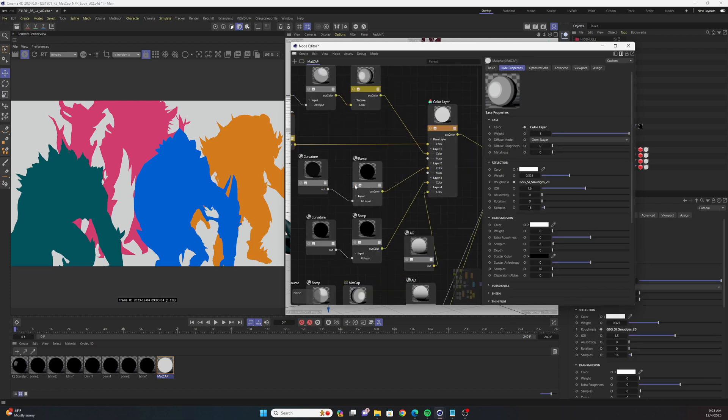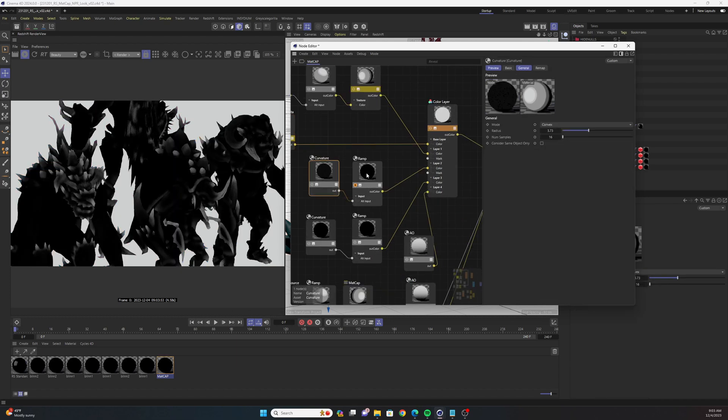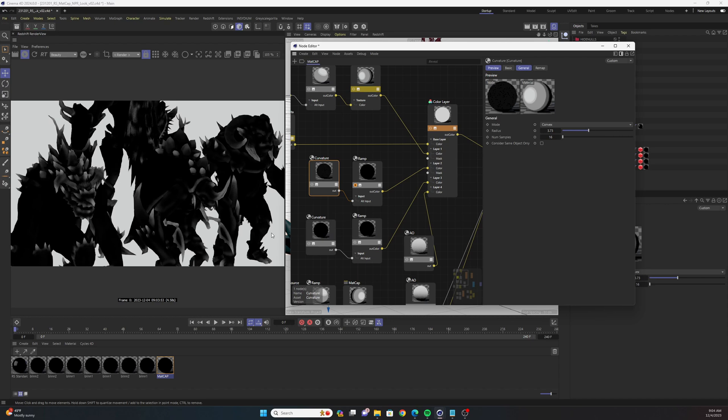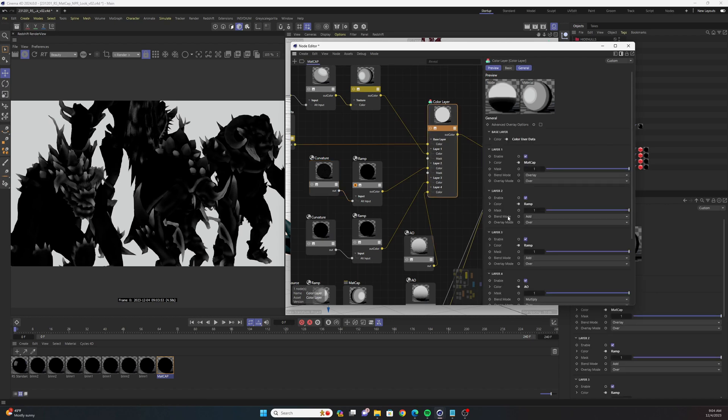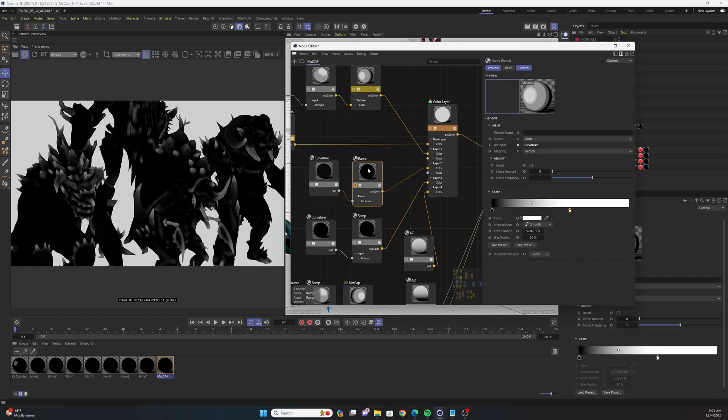So the next layer is a curvature node that's plugged into a ramp and I have this curvature node set to convex. I'm just selecting for these convex portions of each model and then that is going to go into the color layer node and be added over the top. Now you could multiply or subtract or add a color to these and tint your object in various different ways.